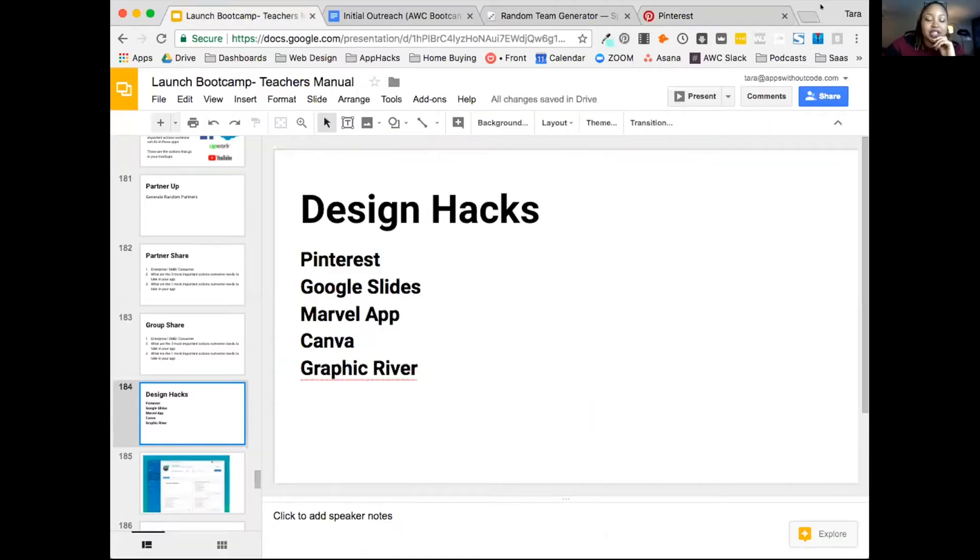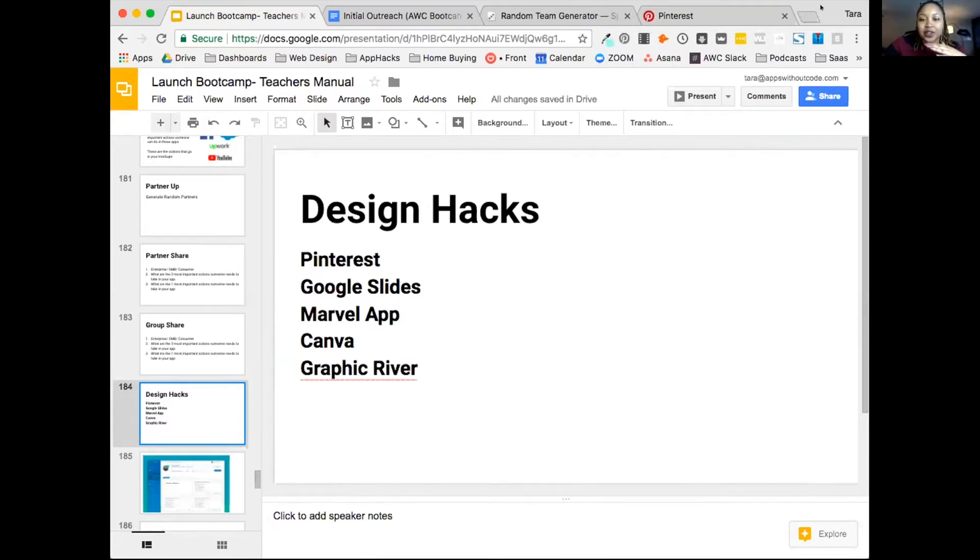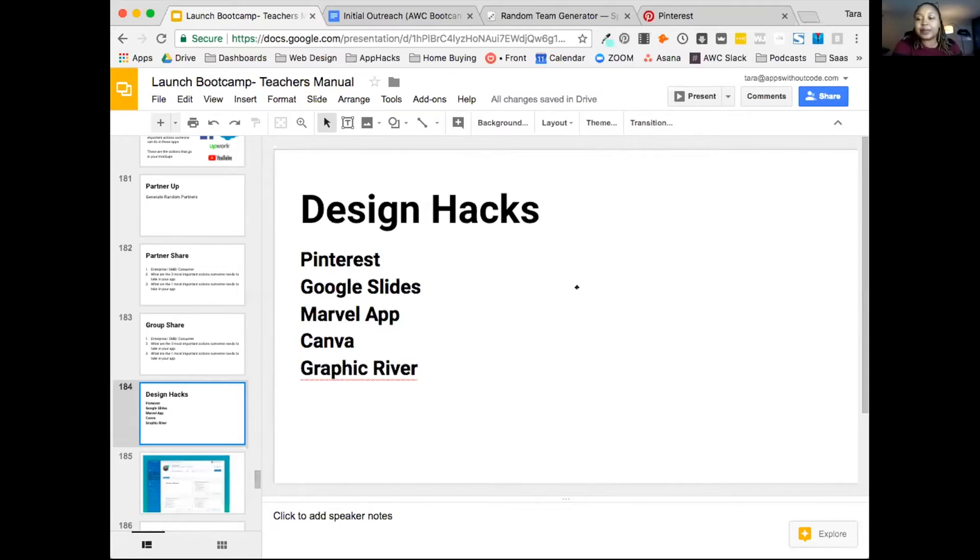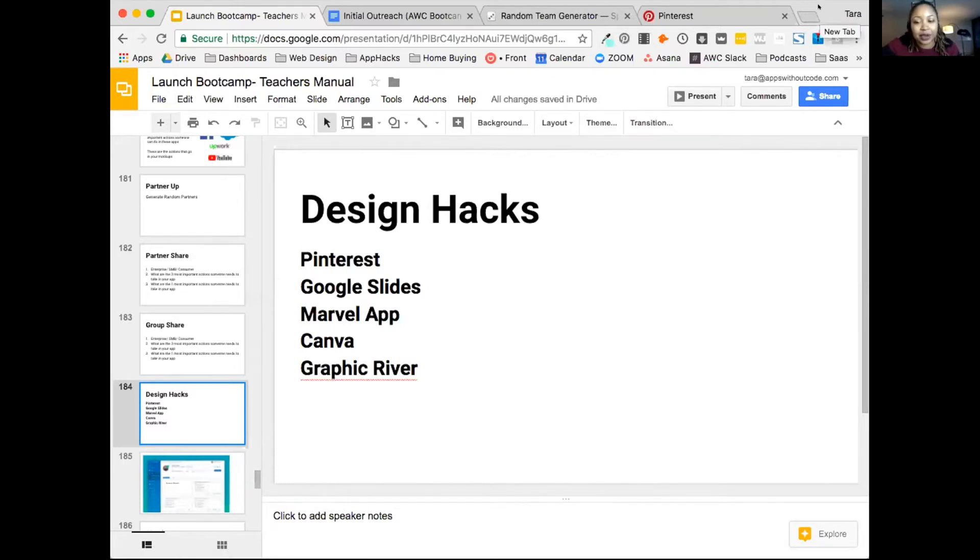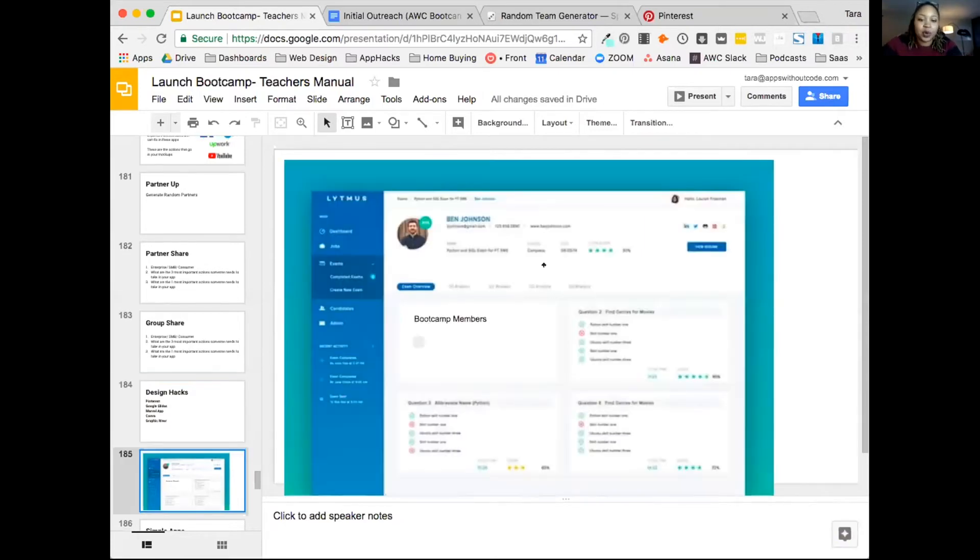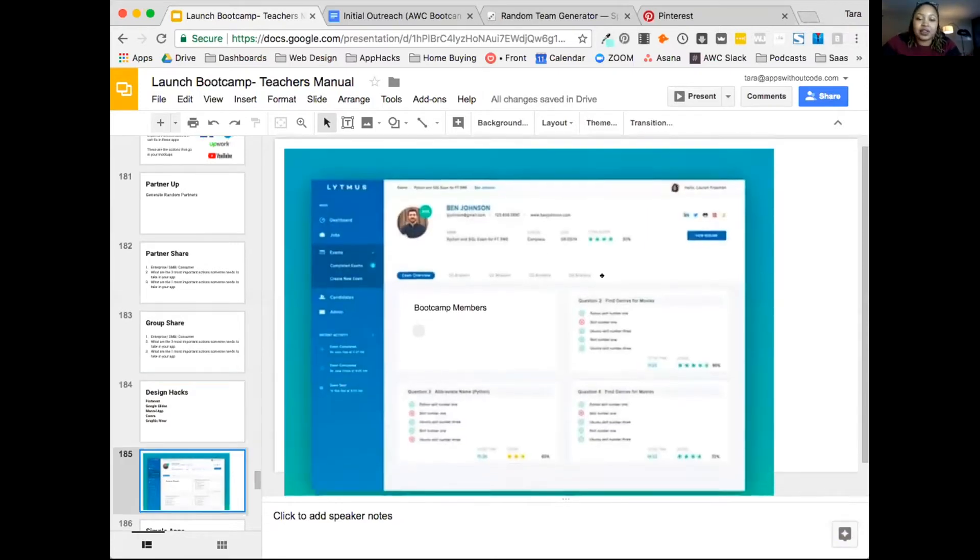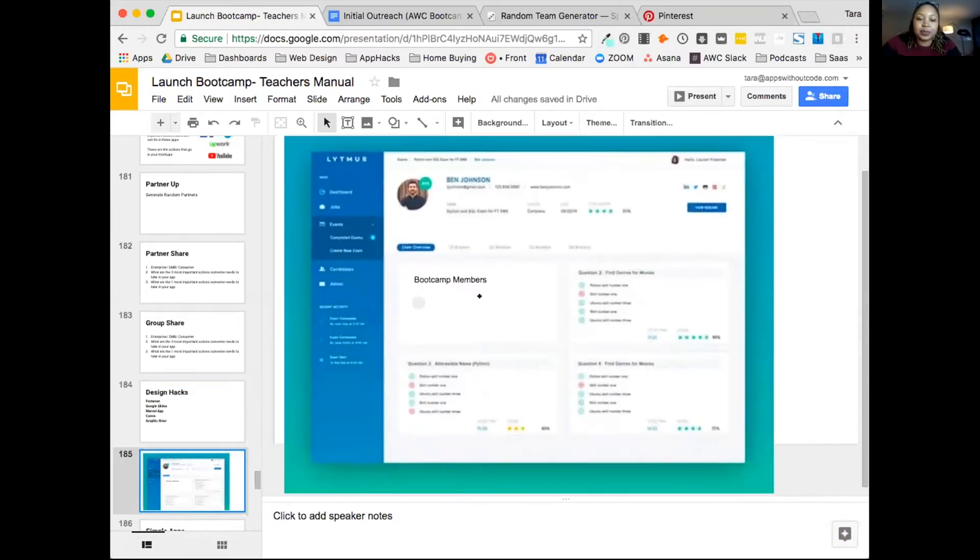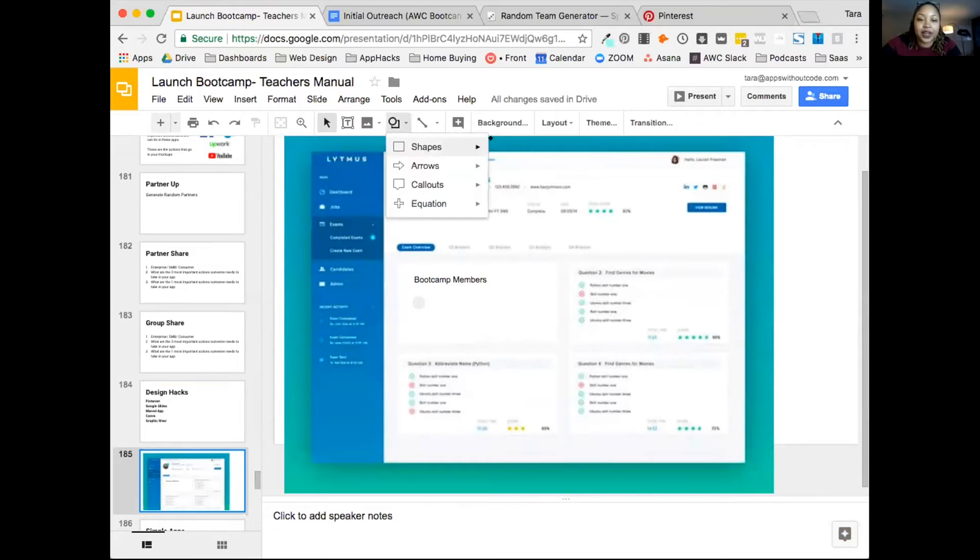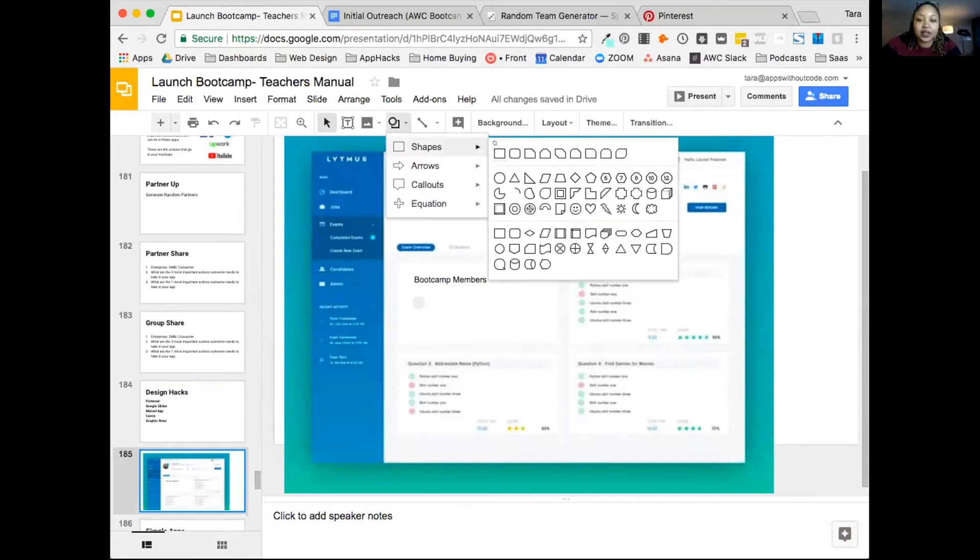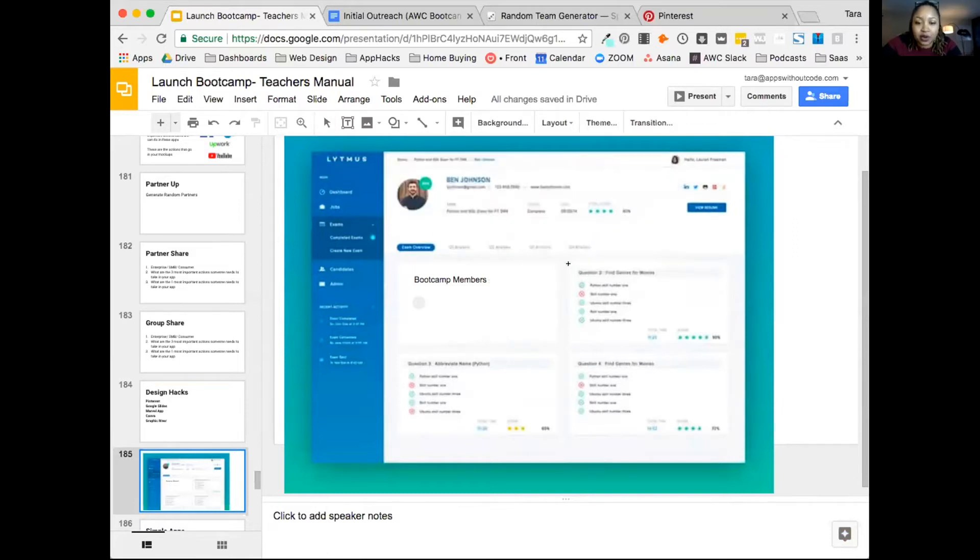Another place to look is Google Slides, and I do mockups on Google Slides all the time. Literally this PowerPoint, or PowerPoint you can also do. So let's say I find a dashboard that I like, and maybe I Google it or I find it on Pinterest, I drag it to my desktop.